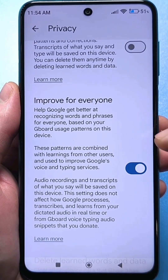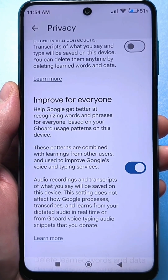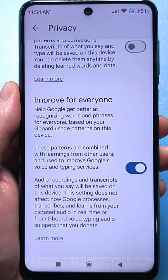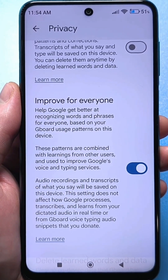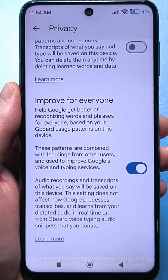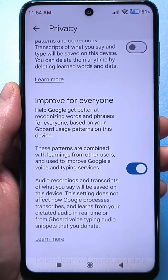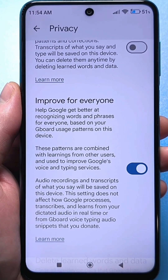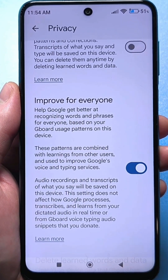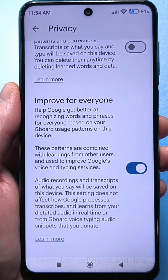The improvement setting for everyone: help Google improve the recognition of words and phrases using data about the use of Gboard on this device. That is, if you use voice input, this data will be sent automatically, and based on your specific use — what you are searching for and what problems you had — they will supposedly improve this keyboard.